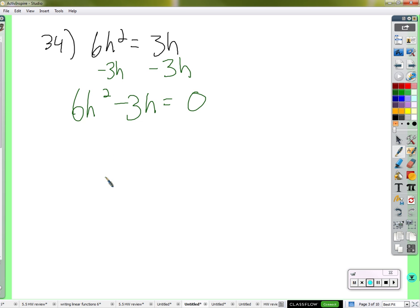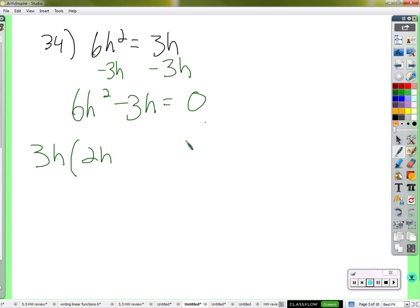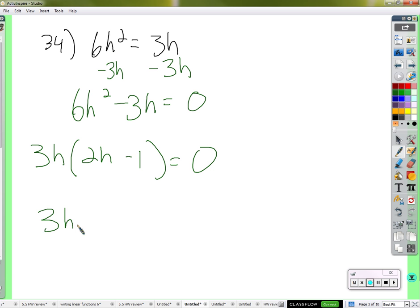Now we use our factoring skills — the same kind we just used to factor out a monomial. What do these two have in common? Biggest thing: a 3 and an h. So 3h can come out of both. That gives us 3h times 2h minus 1 equals zero. 3h times 2h is 6h squared; 3h times negative 1 is negative 3h, just like before.